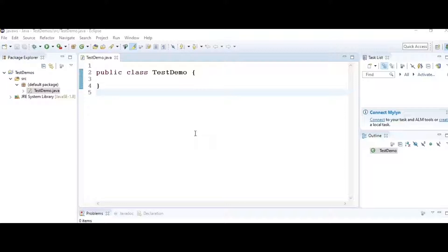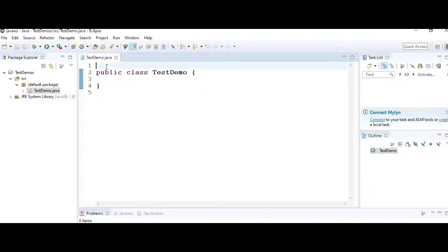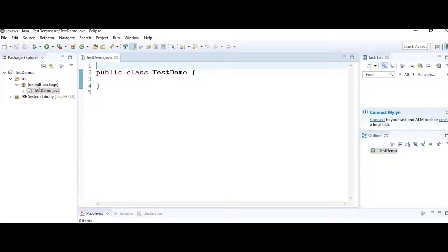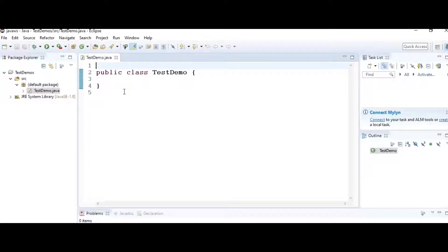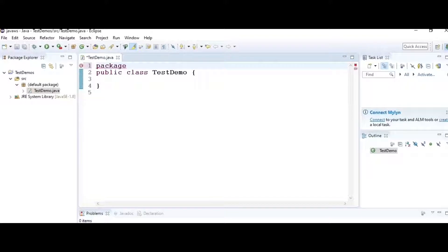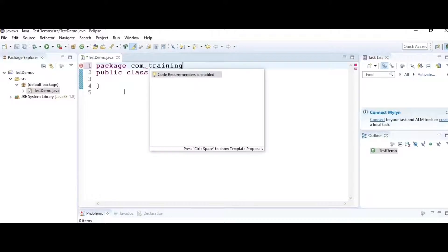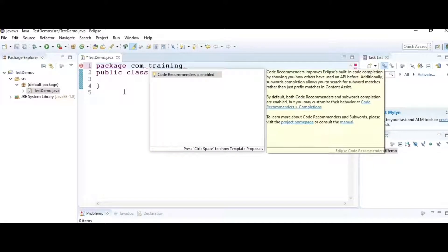Hack number two: suppose I want to add a package to my class. My class was created in the default package and now I want to change it to something else. You don't have to delete the class and do it again. Just type the package keyword followed by the name of the package where you want to store the classes.